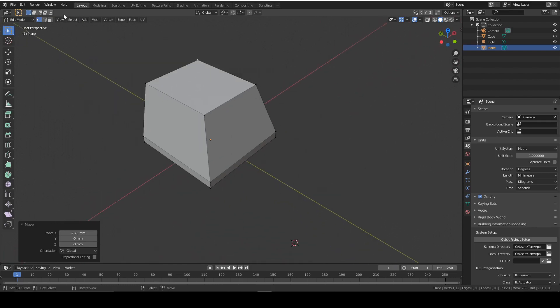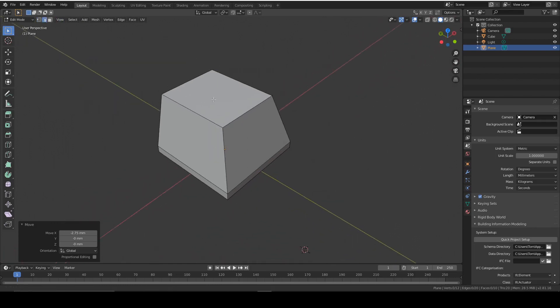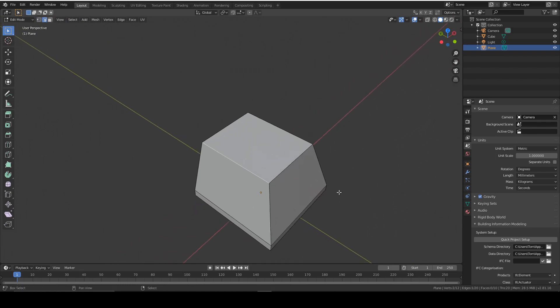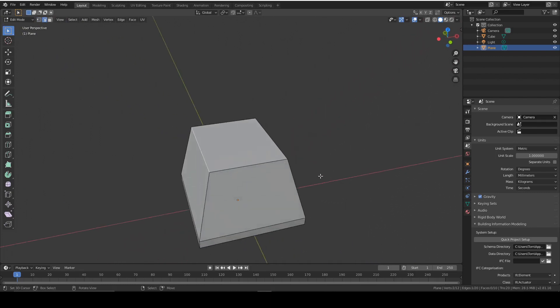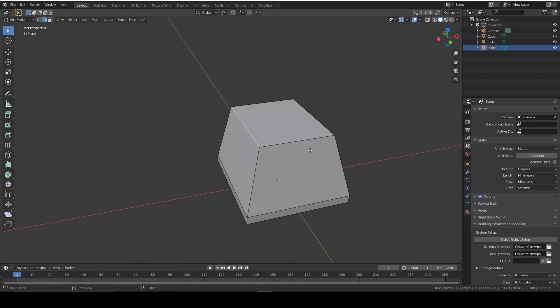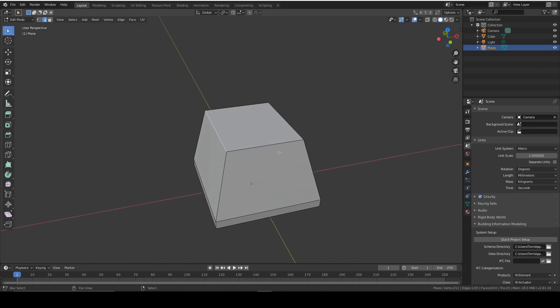Now a normal keycap has a domed top to increase ergonomics and make it feel nicer. So we're going to make that now. The way I did it was using proportional editing, but that requires extra geometry, so we're going to add some now.